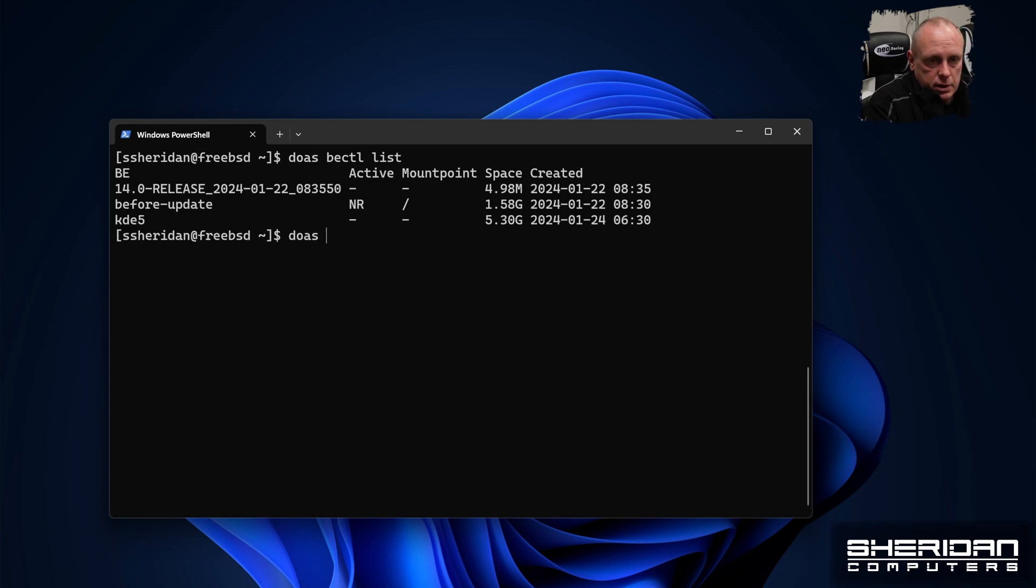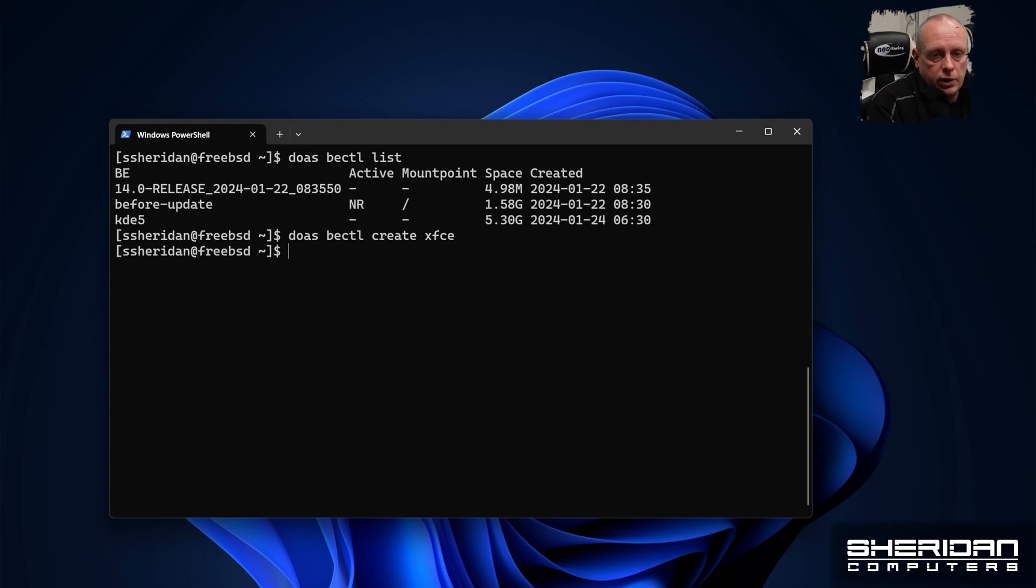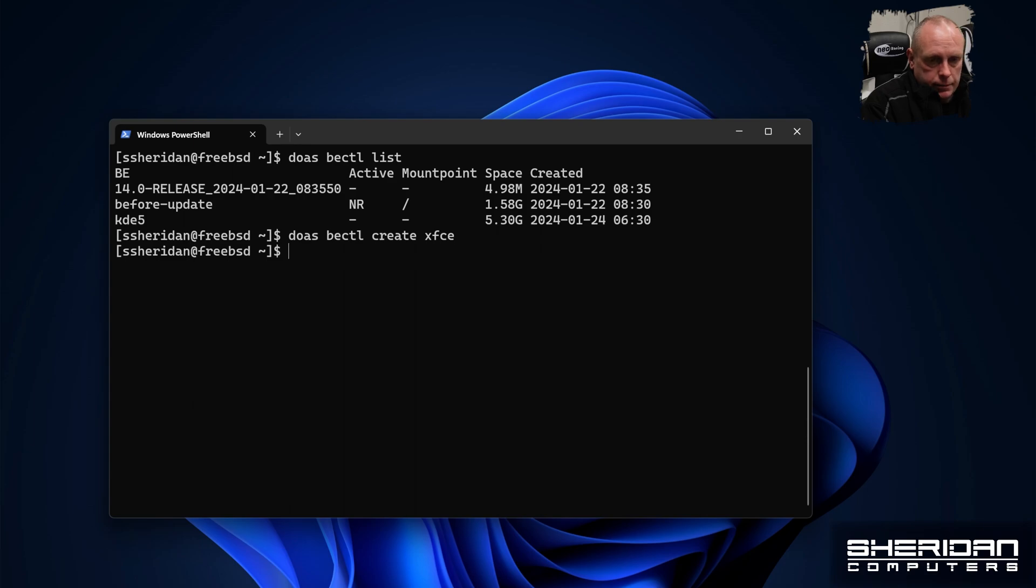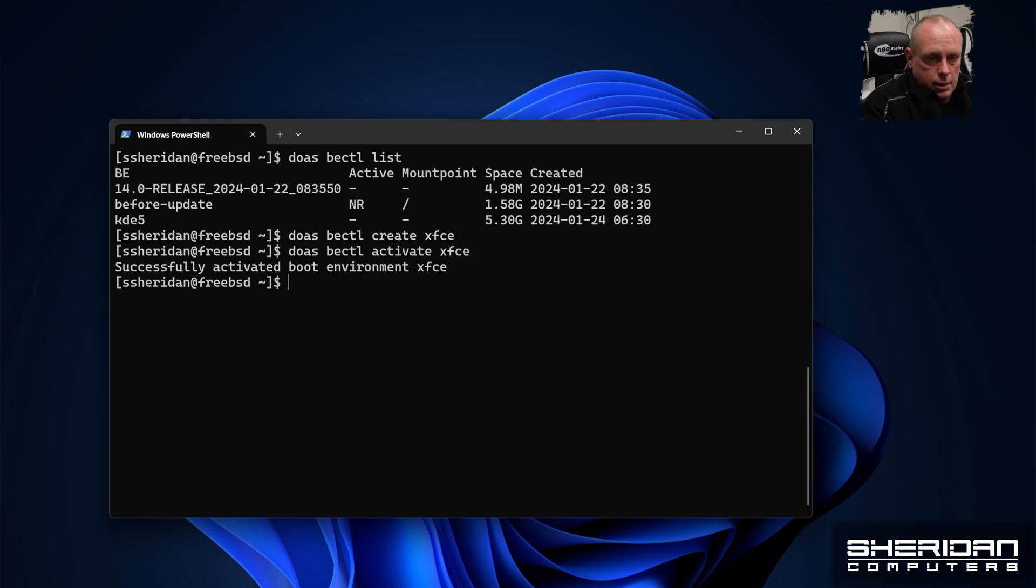I'm going to do doas bectl and I'm going to create XFCE. It's always a good idea to create boot environments when you're doing major upgrades such as this one. We created that. So let's activate it. And now we want to reboot into it.